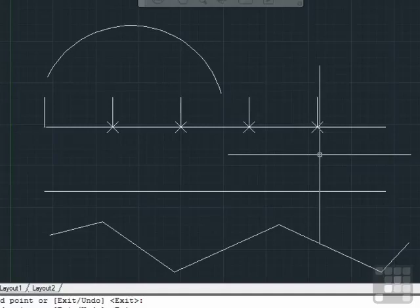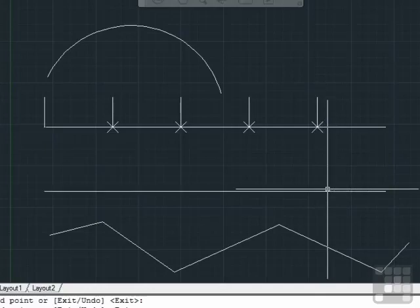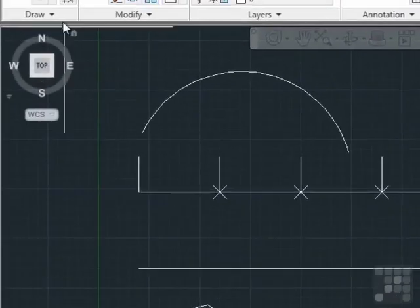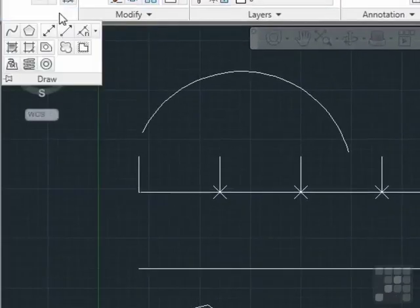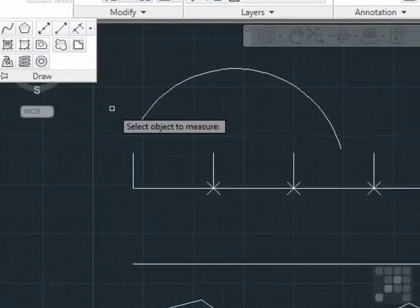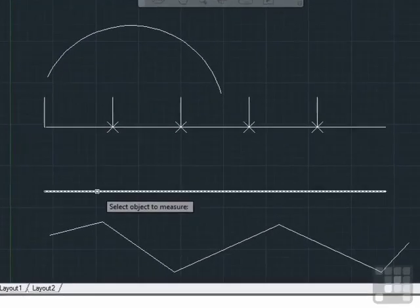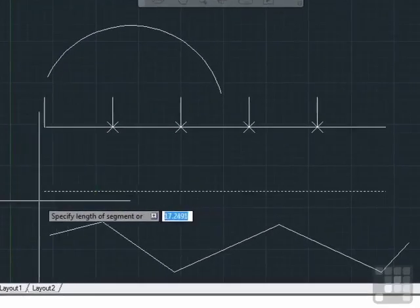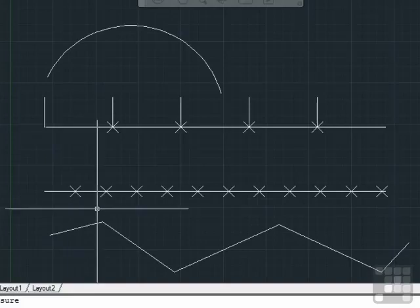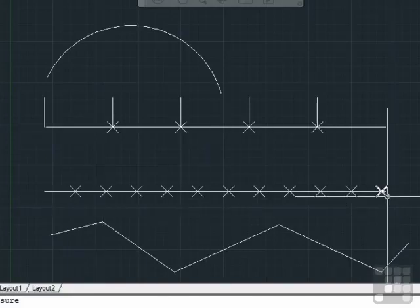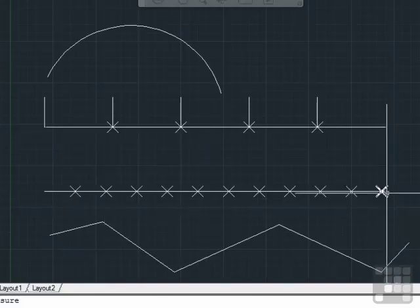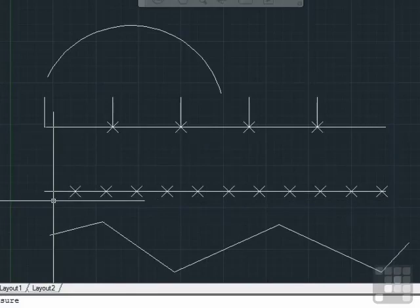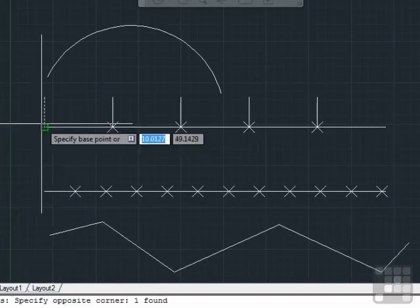Now, maybe you know the distance of your spacing, but you don't know how many spaces it will take on this line. In that case, use the measure command. Select the object to measure, and now enter the length of each segment. Let's say nine units. It doesn't divide everything up evenly. As you can see on the end here, there's a little bit left over. But now you can have a line drawn every nine units long.